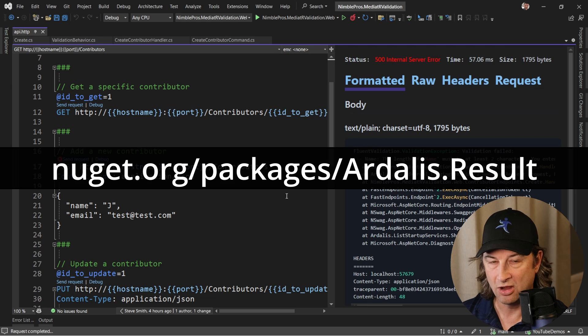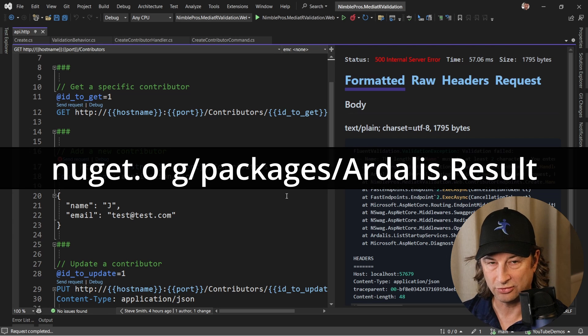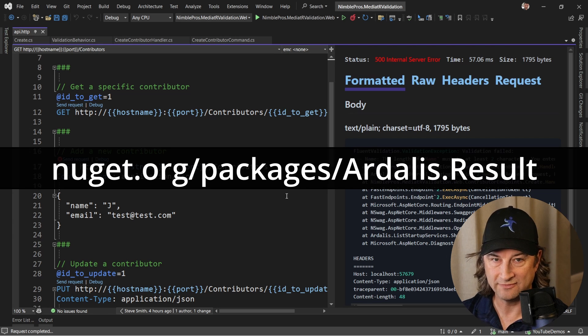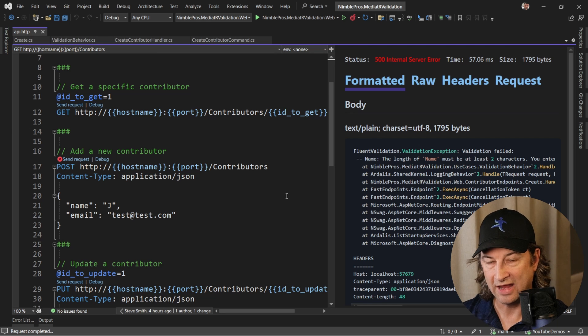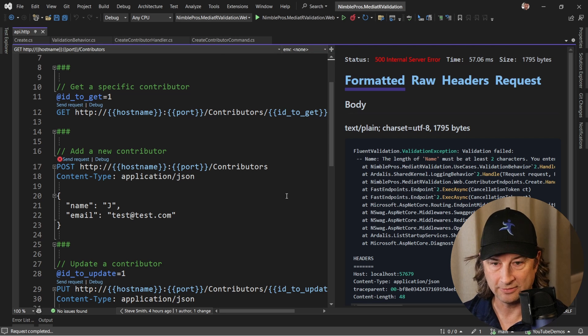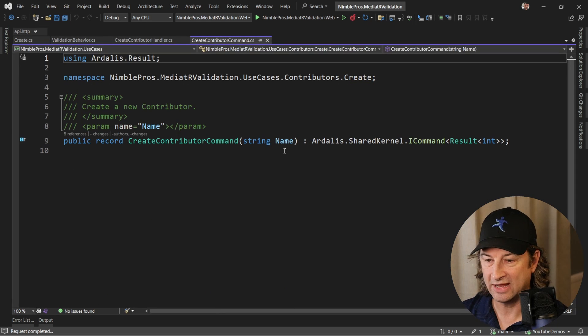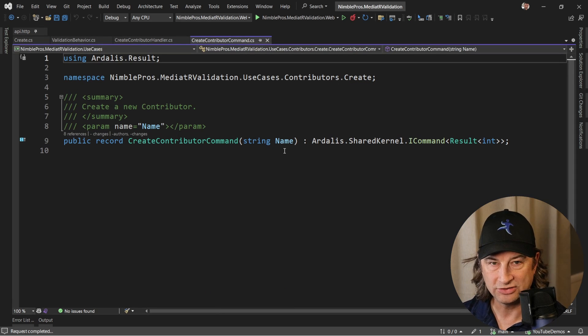In this short video we're going to show how to use the Ardalis.Result return type to communicate back invalid information to the calling code and use that pipeline to do it.